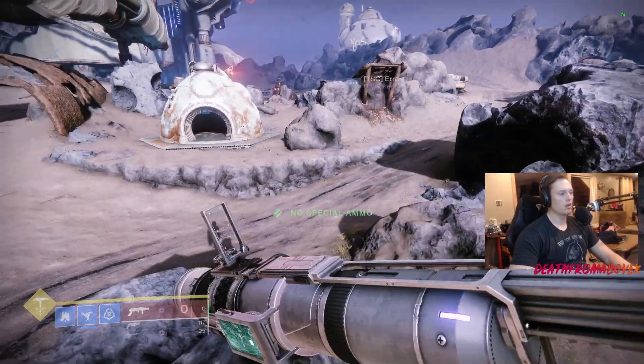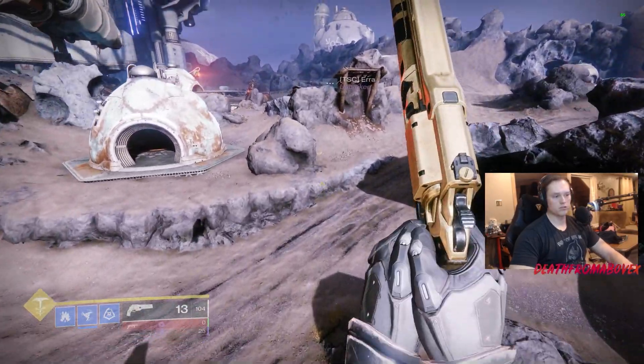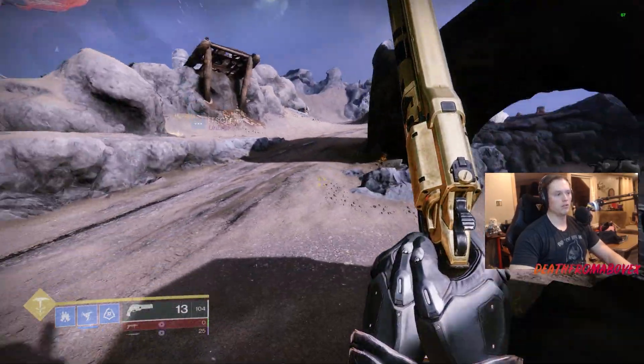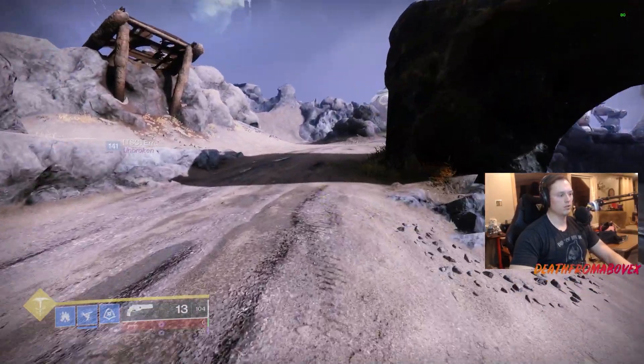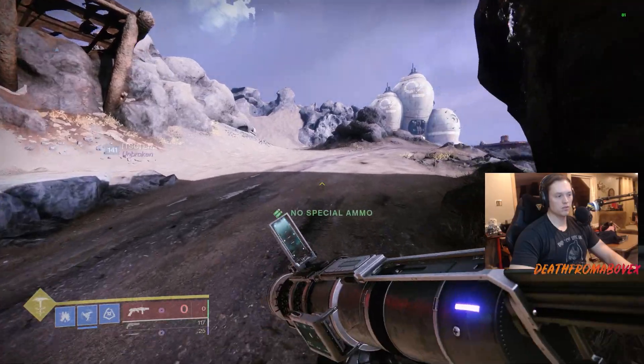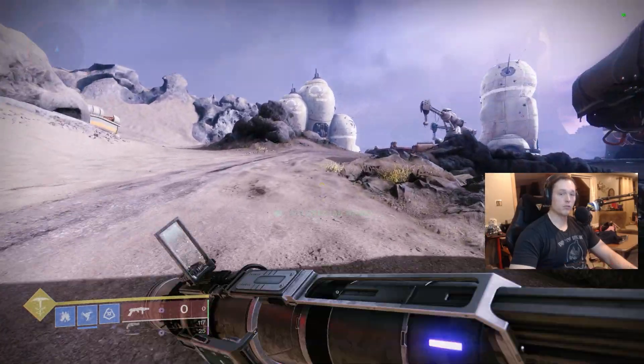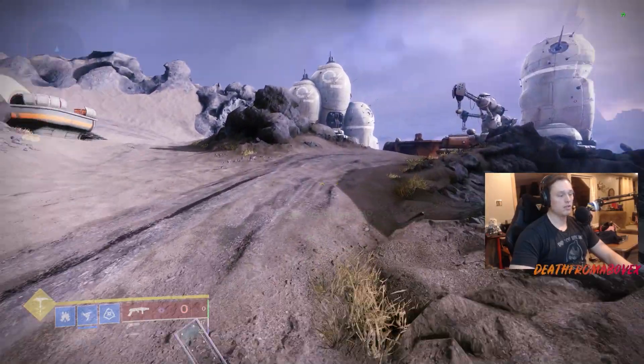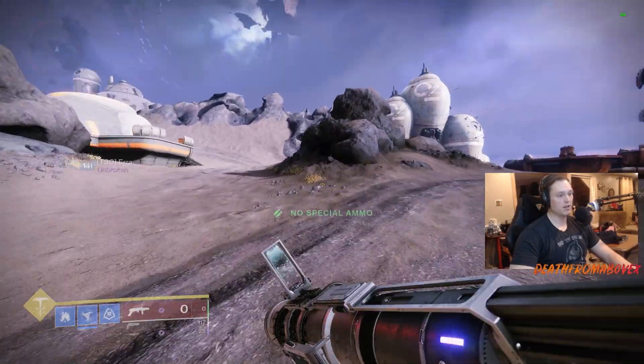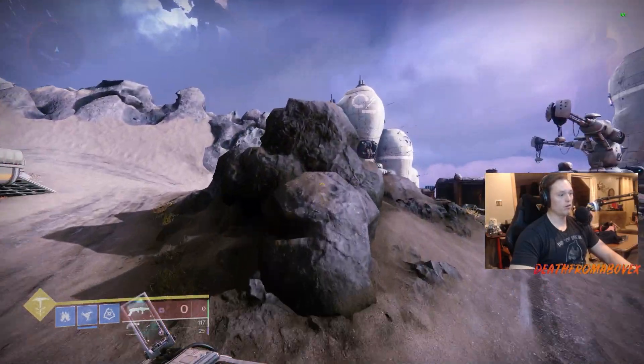They're both pretty solid, you can't go wrong with either. I mean one's void, one's solar, keep them both if you got them both. But Auto-loading Holster - if you got one without Auto-loading Holster, that's the one you want to use. If you got both without Auto-loading Holster, you got it right.